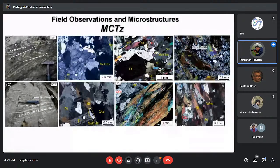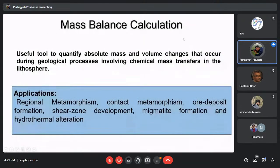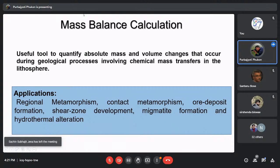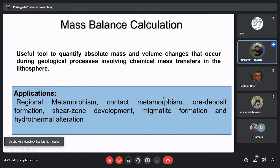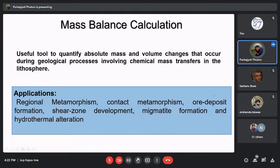Up to this slide I have described field observations and microstructures. Now coming to the main tool I use — the mass balance calculation — for checking element mobility and chemical mass transfer in mylonites and migmatites. This is a very useful tool to quantify the gain or loss of mass in an altered rock and to check the volume of mass transfer. The altered rock could be modified by different geological processes like regional metamorphism, contact metamorphism, ore deposit formation, shear zone development, migmatite formation, or hydrothermal alteration. In all these geological processes we can employ this mass balance calculation tool to quantify the mass transfer.